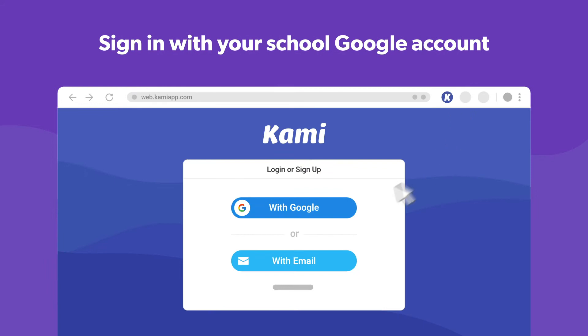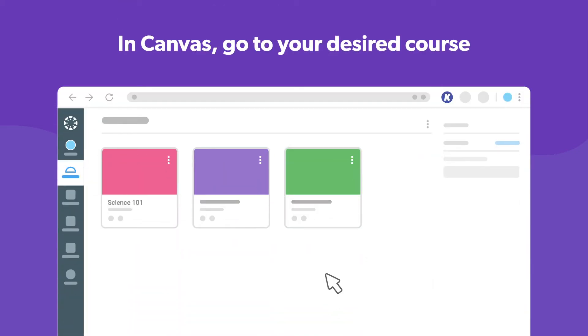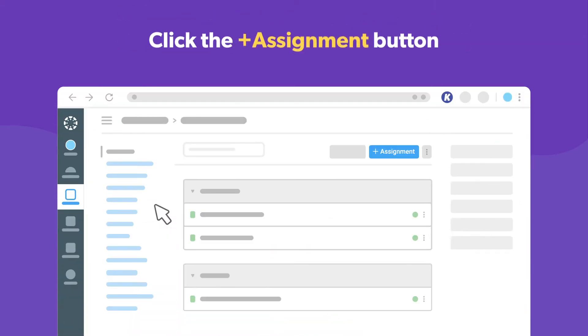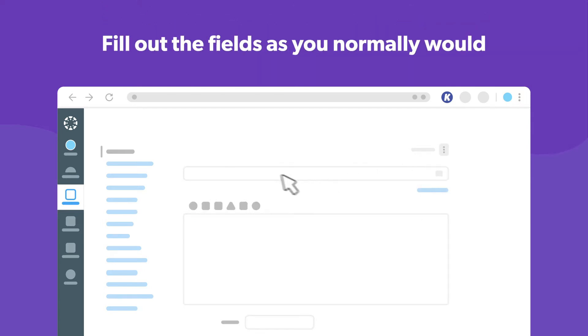When signing in, make sure to use your school Google account. Ready to create an assignment? Head over to Canvas and go to your desired course. From here, click the assignment button and fill out the required fields as you normally would.